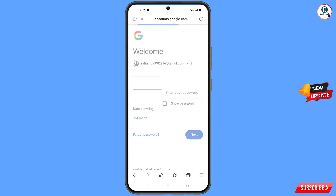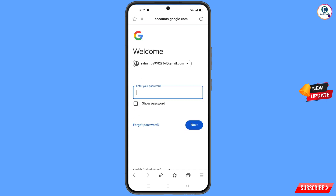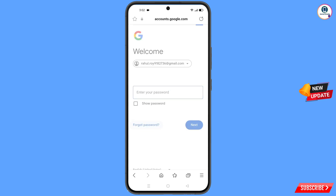Tap on Next again. Now here Google will ask you to provide your password. Since you have forgotten your password, simply tap on Forgot Password.